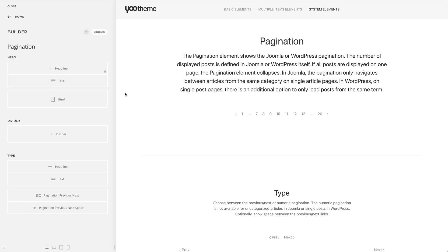The pagination element shows the Joomla pagination. If all articles are displayed on one page, the pagination element collapses.